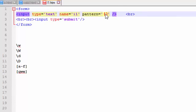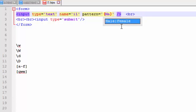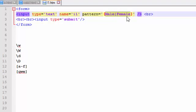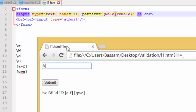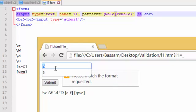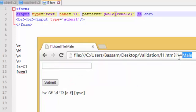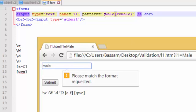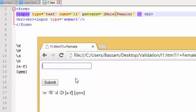Now if I want to specify words — not single characters but whole words — I use the pipe operator. For example, I want to allow only 'Male' or 'Female'. If I enter male or female it will accept it; anything else will not. Note: it is case sensitive. Entering 'male' in small letters will not accept it if the pattern says 'Male'. Female works the same way.